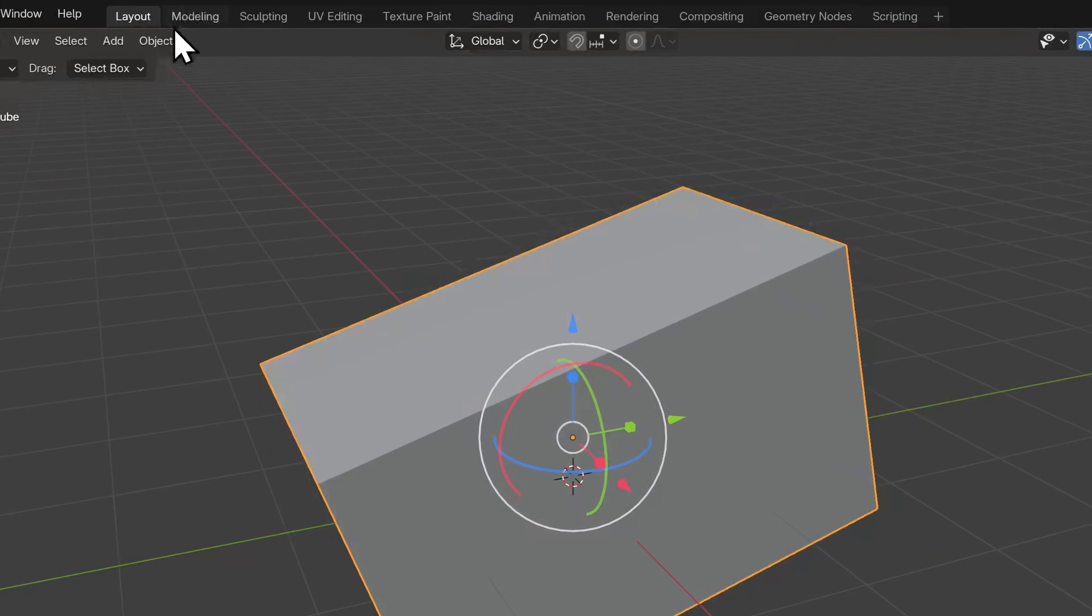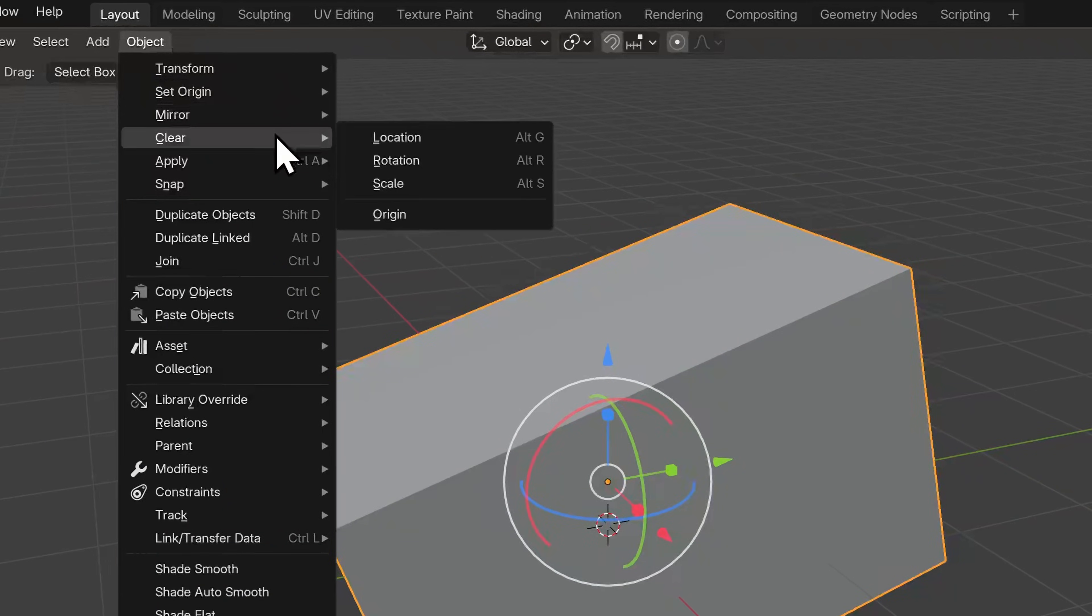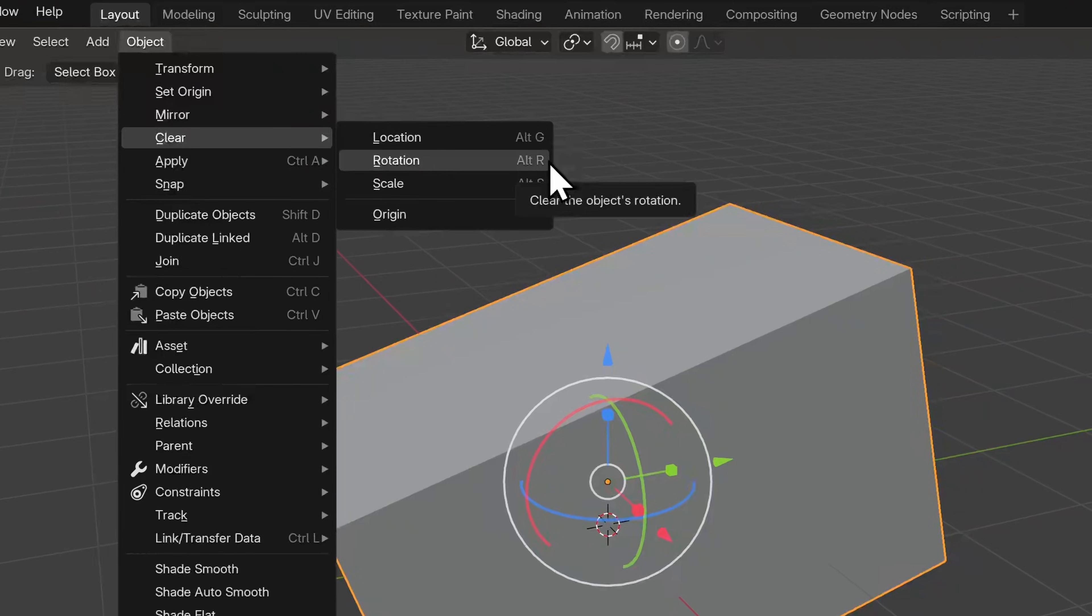You'll find this operation under the object menu, under clear. And you'll see that by holding Alt as you use the hotkeys for grab, rotate or scale, you will undo those transformations, resetting them to all of their defaults.